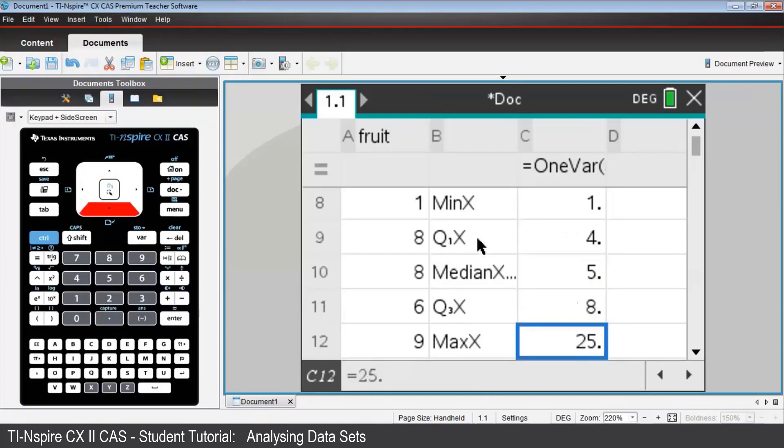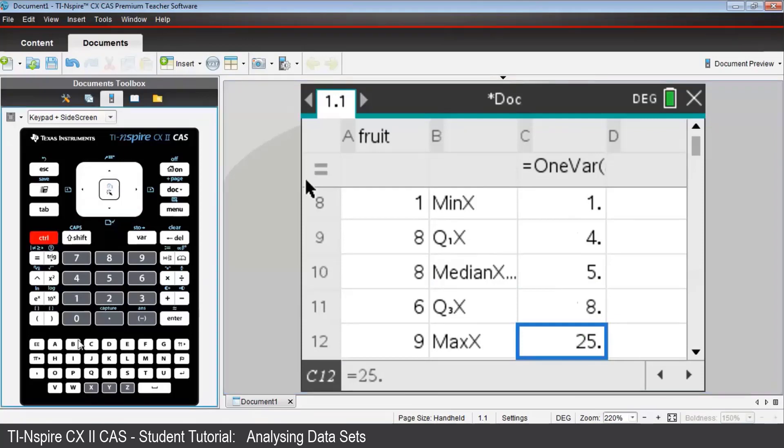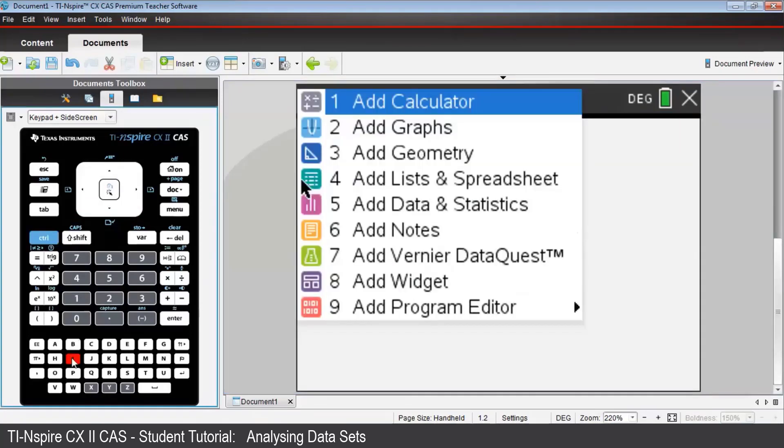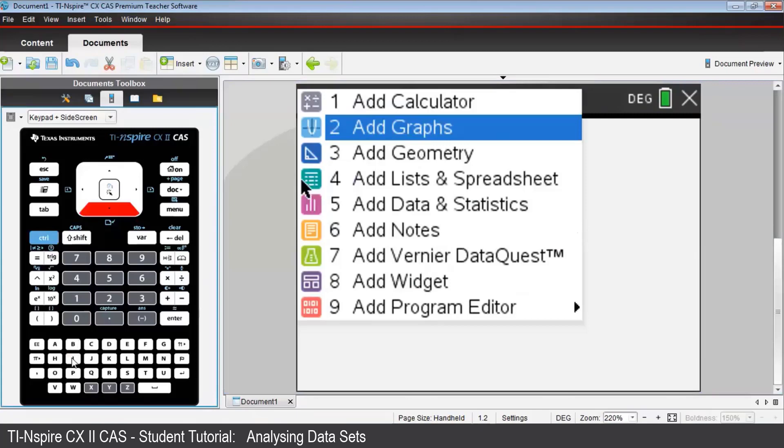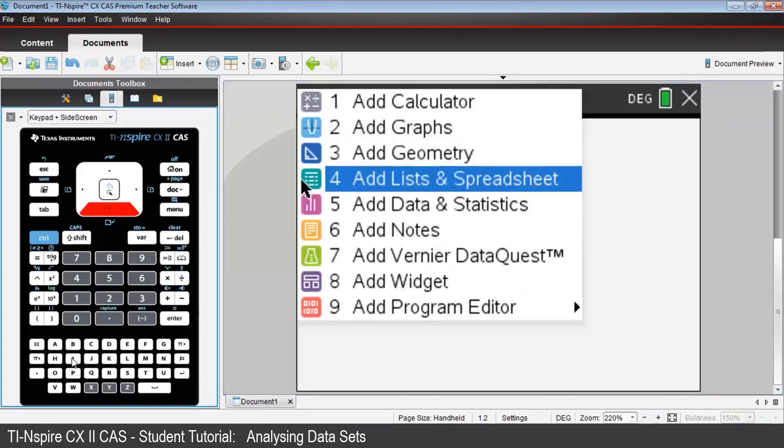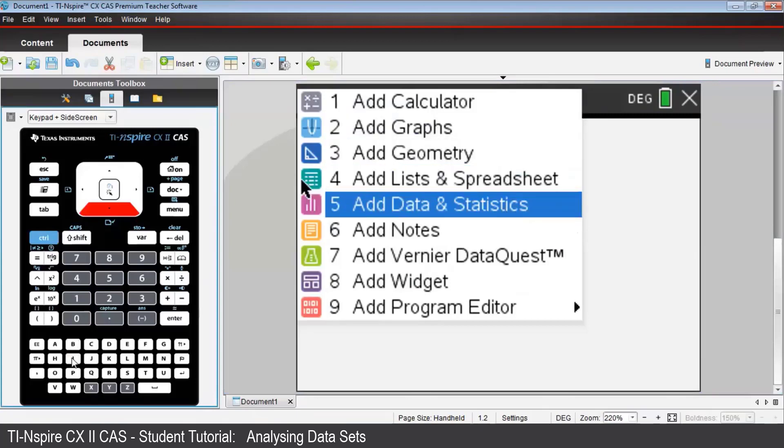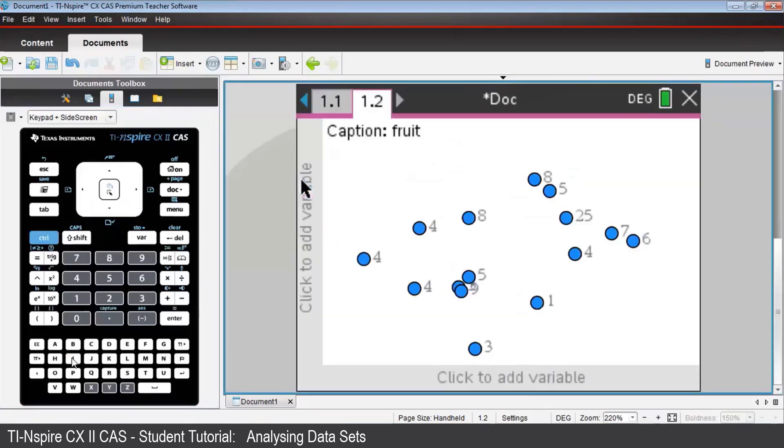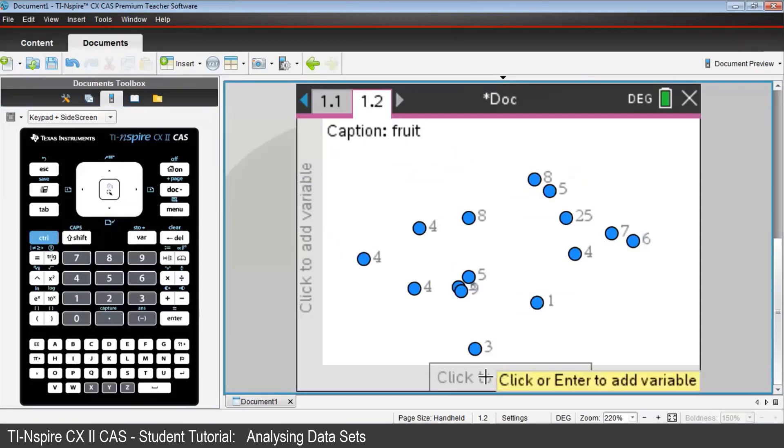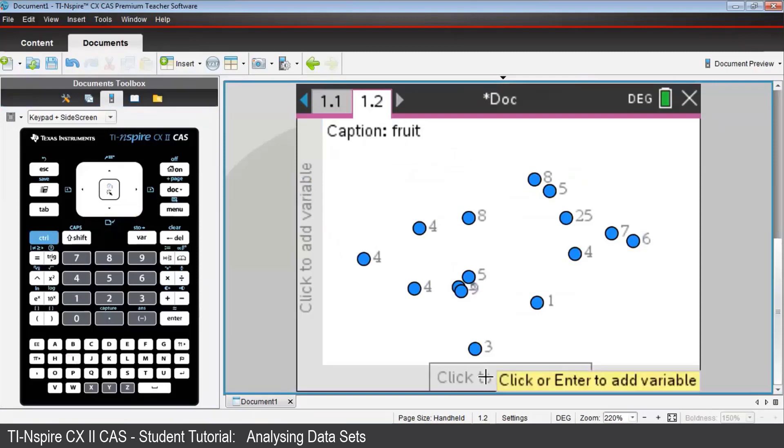That student who ate 25 pieces of fruit seems to stand out. Let's open a data and statistics application, page 1.2. Press Control-I for Insert. Choose Data and Statistics. In the line below, we'll select fruit as the variable.